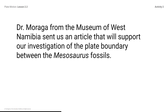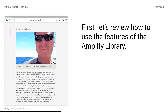This article is not about mesosaurus. Instead, it is about a scientist and his team who are investigating plate boundaries found on the ocean floor. First, let's review how to use the features of the Amplify library.